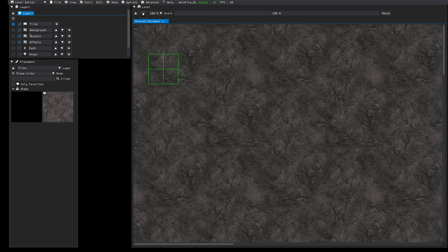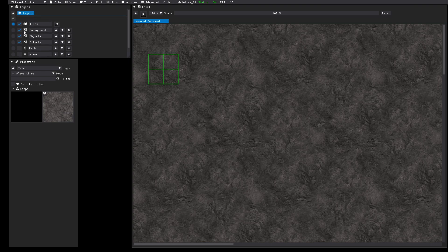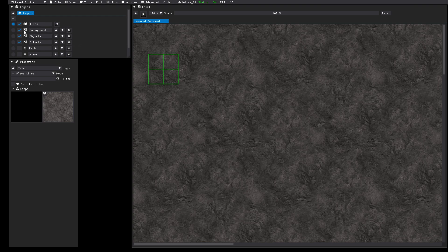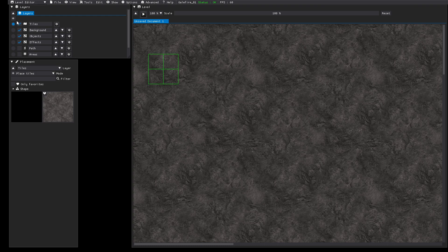But for this tutorial we will only use object layers. The default level already contains three object layers: the background, object and effect layers. Background is rendered first, then the object layer, then the effects layer. You can add new object layers here.